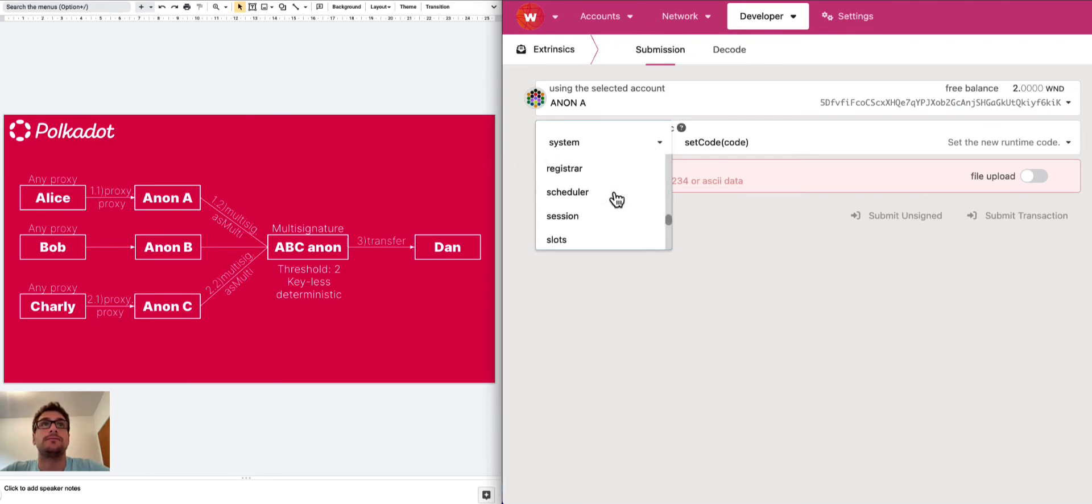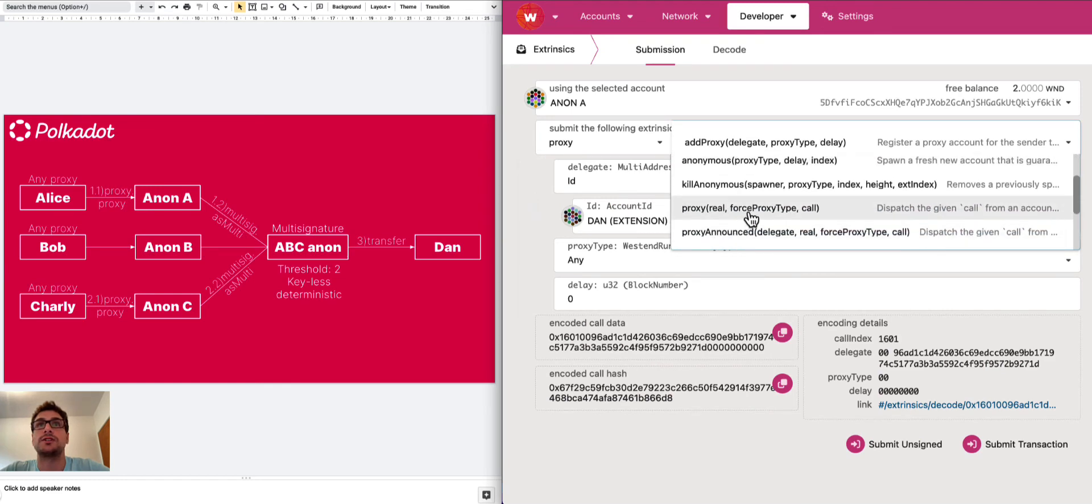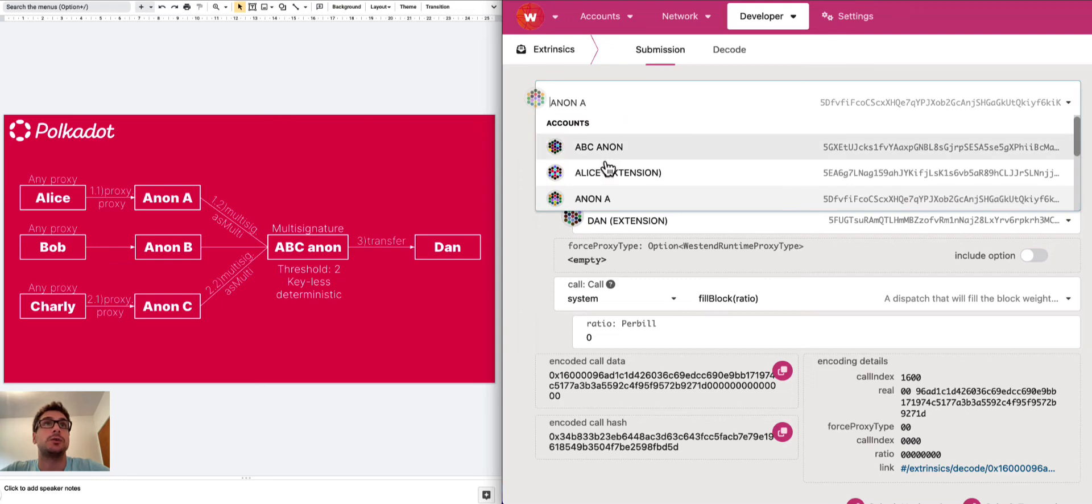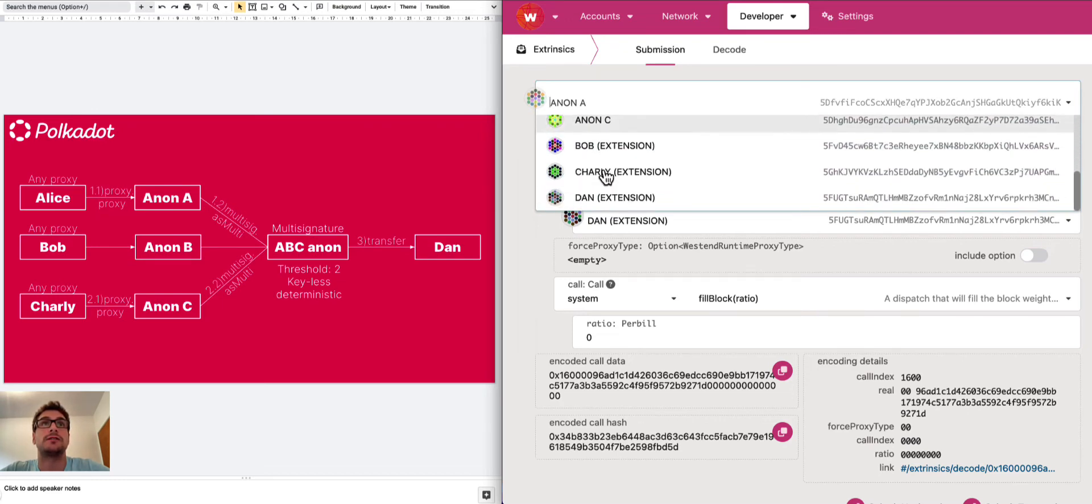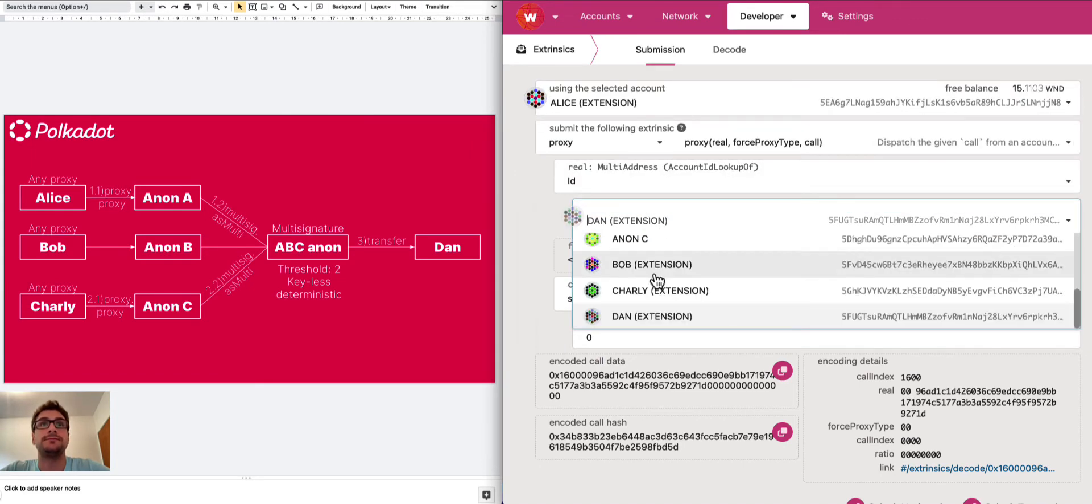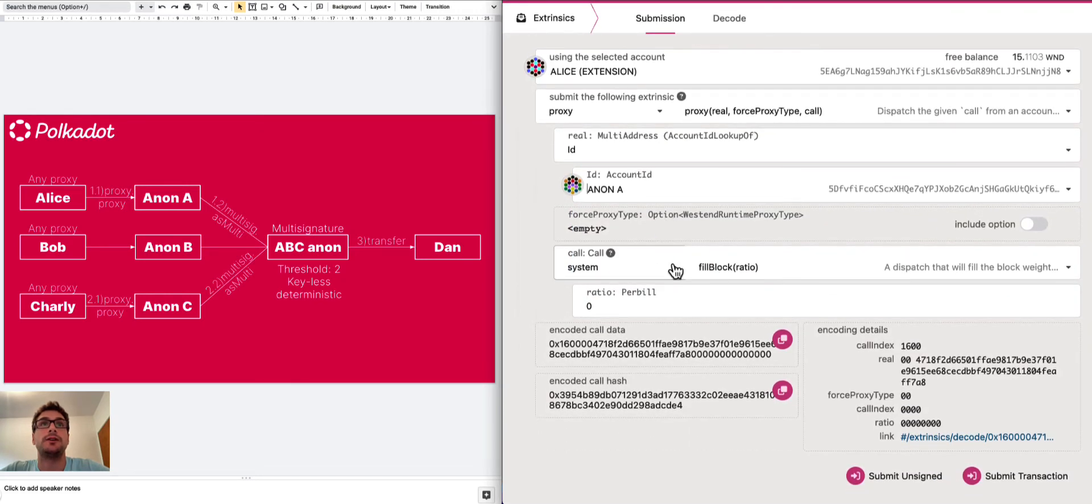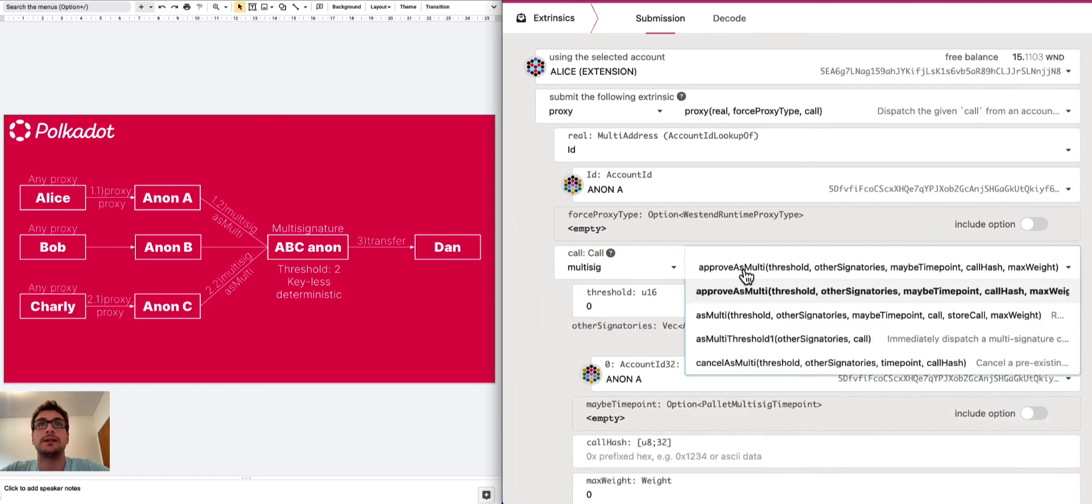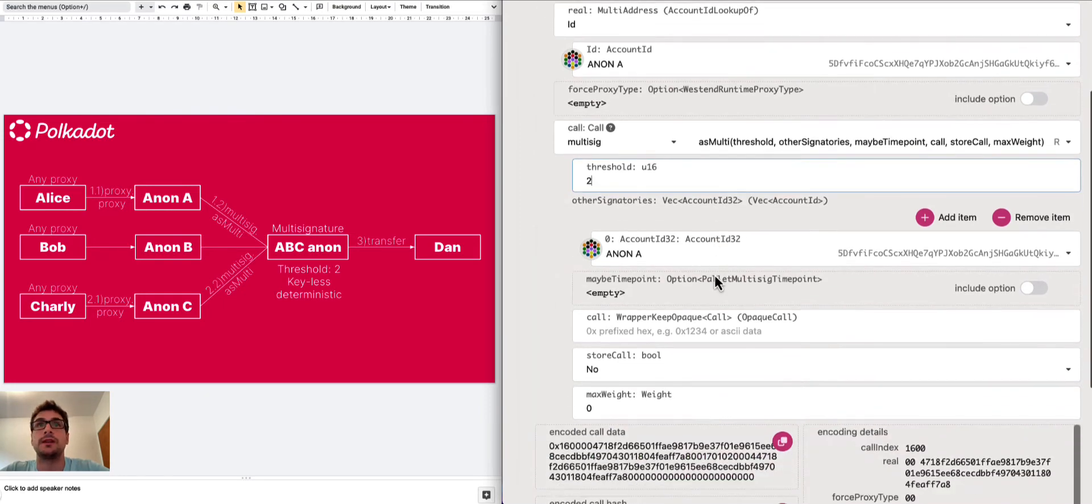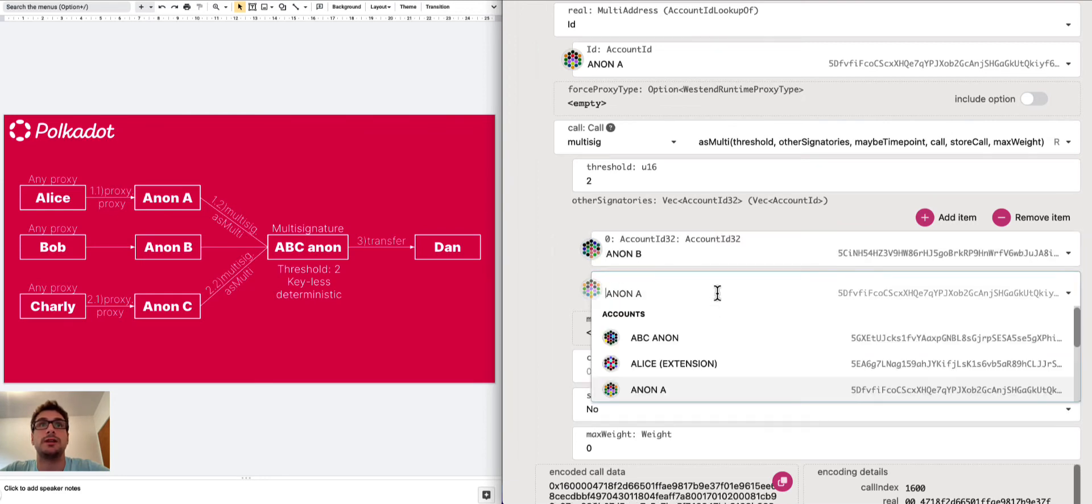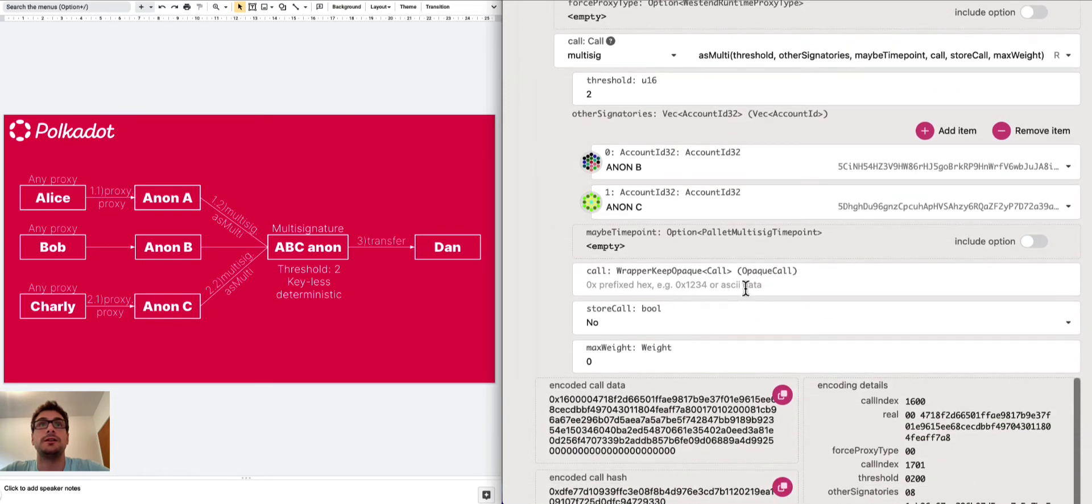We need to submit this proxy.proxy call. So we select the proxy palette and this is the proxy function. Then here we need to submit this proxy.proxy call from Alice, because the call starts from Alice, to Anon A. Then Anon A is submitting this multi-signature as multi call. So we go and select the multi-sig palette, the ASMULTI function. The threshold is true. Then we need to select all the signatories of ABC Anon. In this case Anon B and Anon C. And here we need to put the information about the transfer between the ABC Anon and Dan of one Westend token.